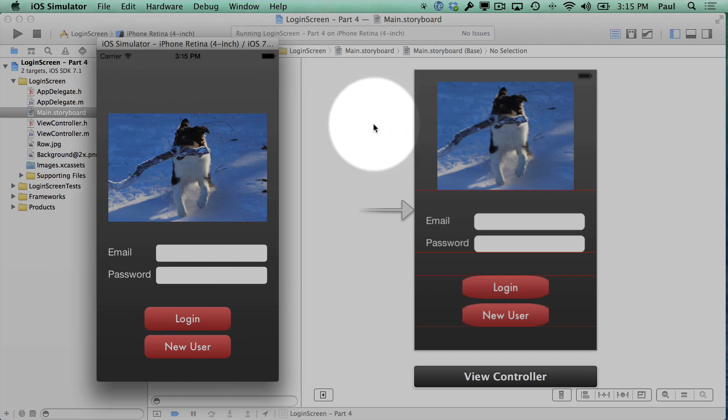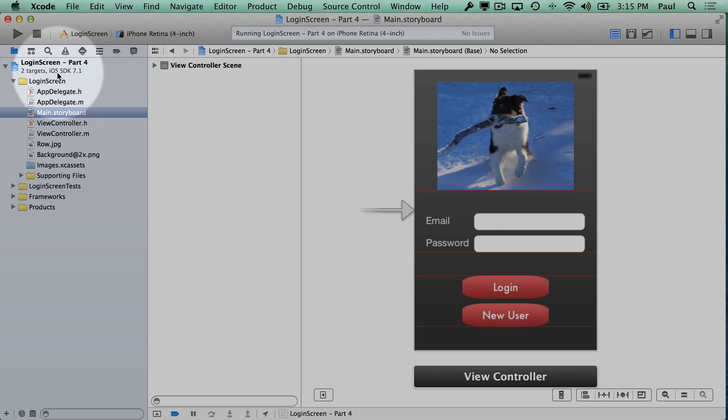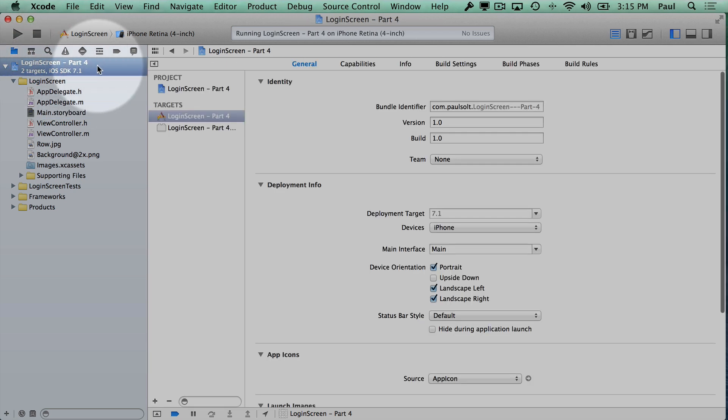So let's jump over to Xcode. I'll click on our project navigator, and then we can click on the project, which is this top row here.